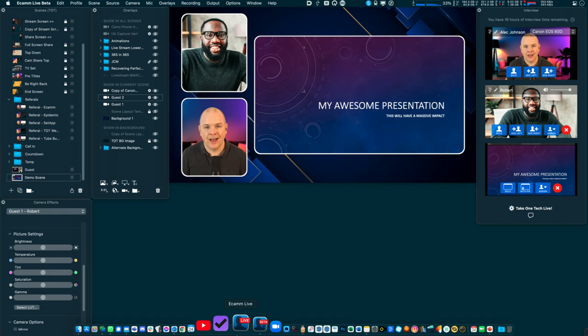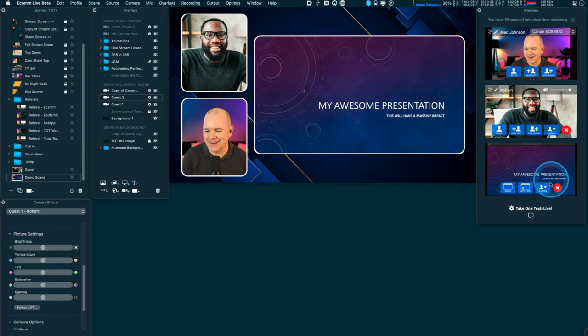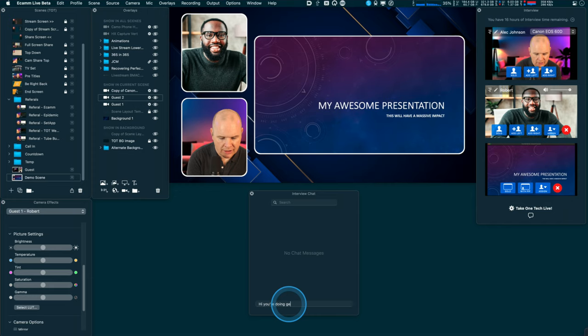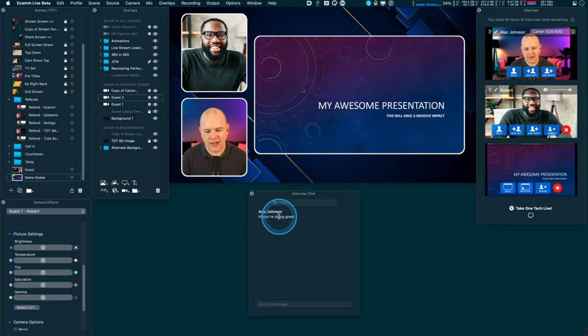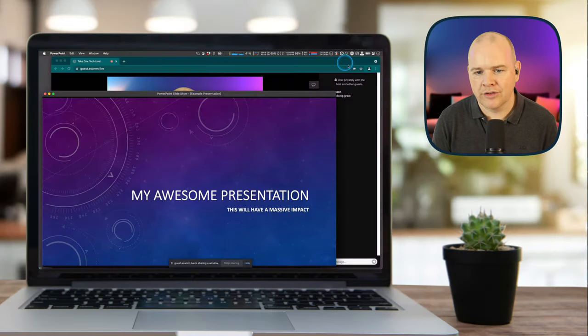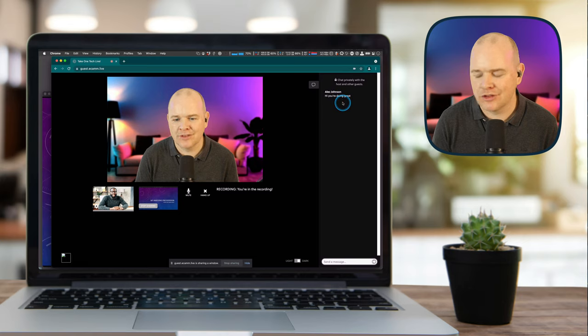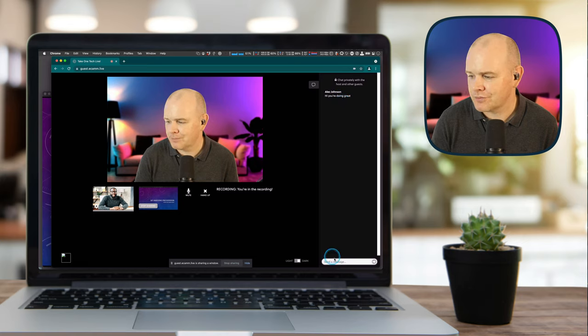One other feature worth knowing: there's a little chat window — a speech bubble icon in the bottom corner — which opens the interview chat. I can type a message like 'Hi, you're doing great' and send it. Switching to the guest's computer, moving their presentation aside, you can see the message has come through there. They can obviously send a message back and forth as well. That's how you allow your guest to do screen sharing in Ecamm Live — a really powerful and versatile feature for virtual conferences and meetings.